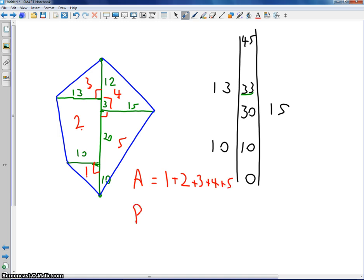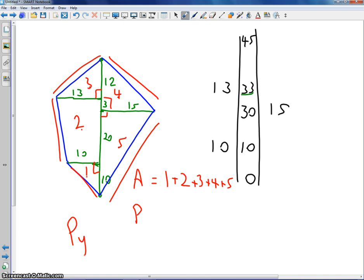For the perimeter, you're going to have to find the perimeter of each of those using Pythagoras. Add up all those hypotenuses, and that gives you the answer. And that is all you need to do.